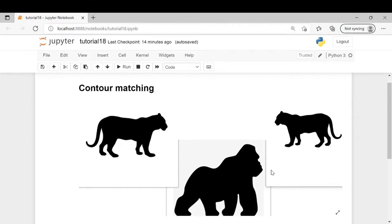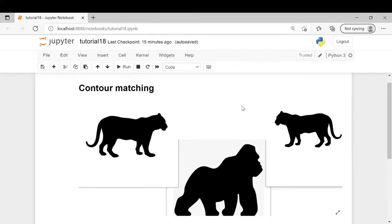In this example we have three images. First we will compare these two images of tigers and check the similarity score of their contours. Then we will compare one of the images of tigers with that of a gorilla and check the similarity.